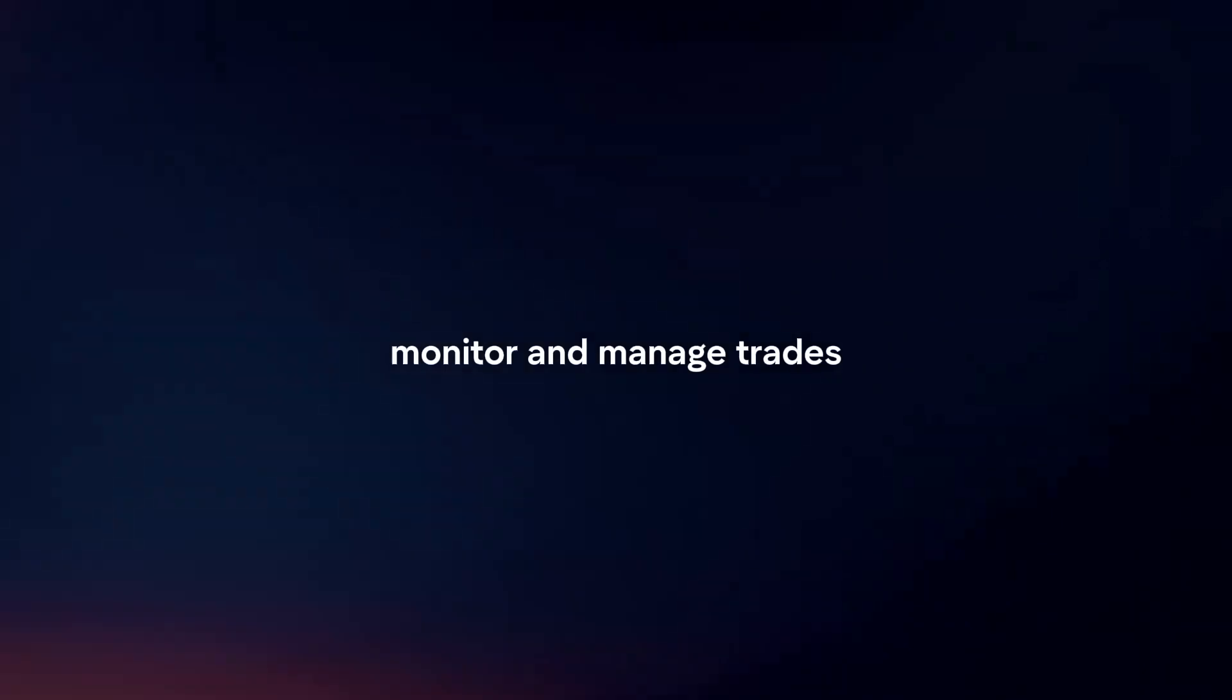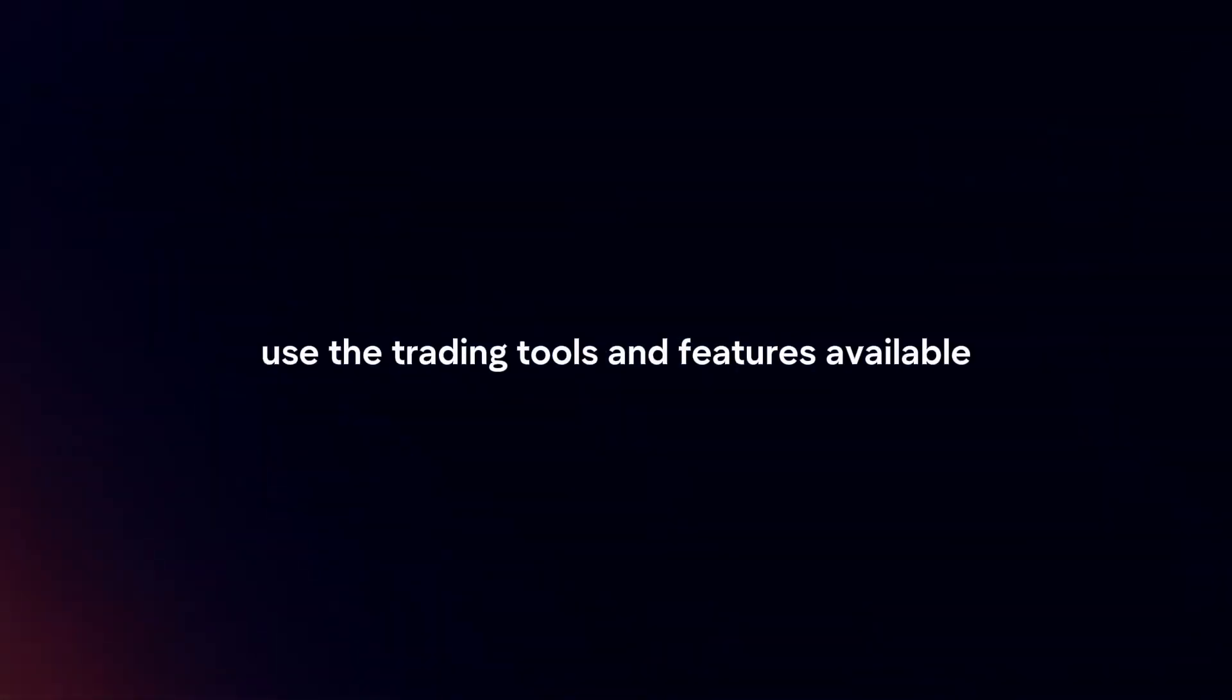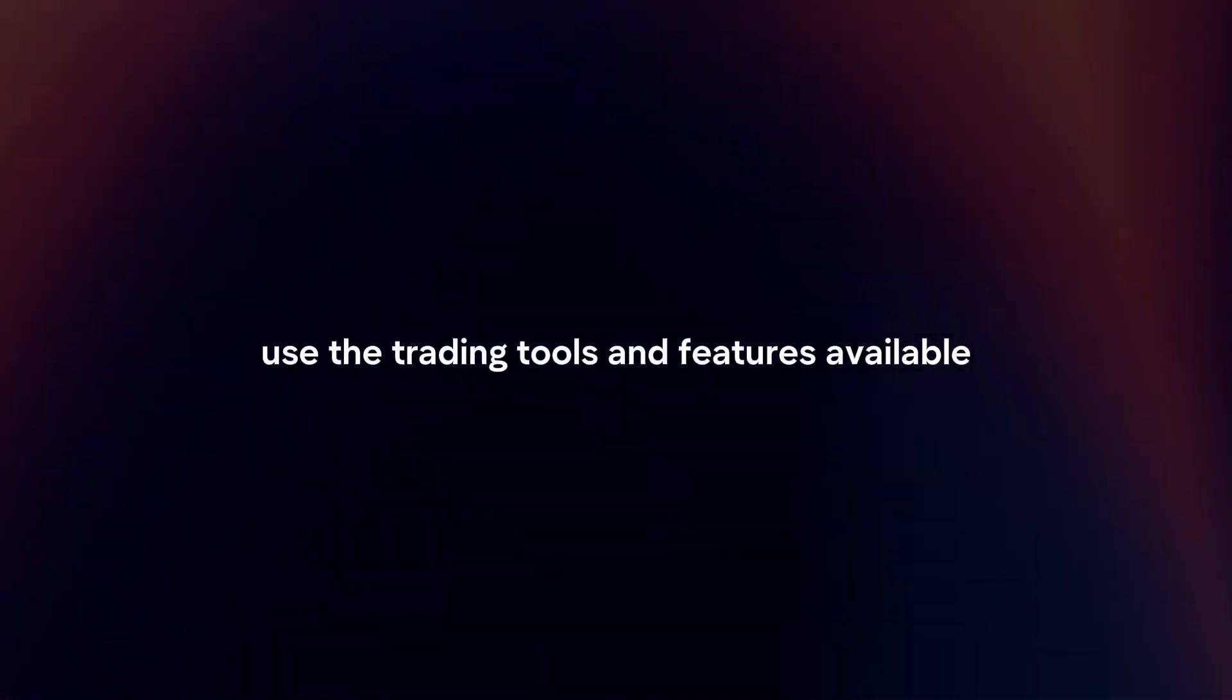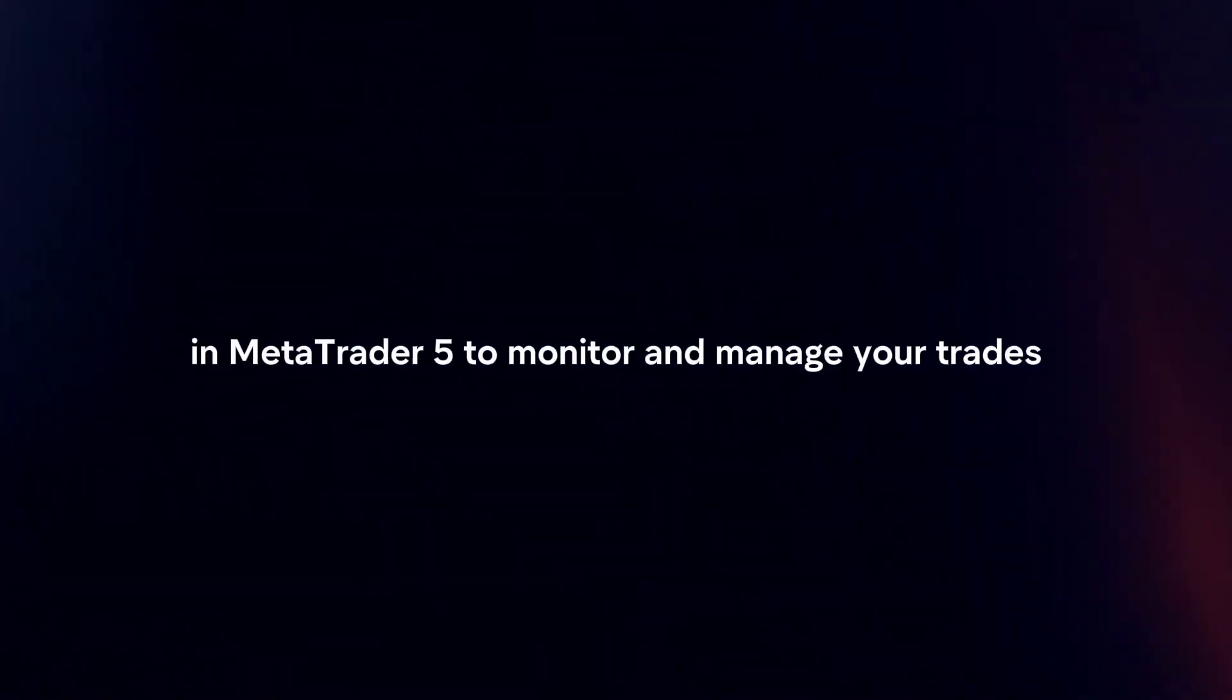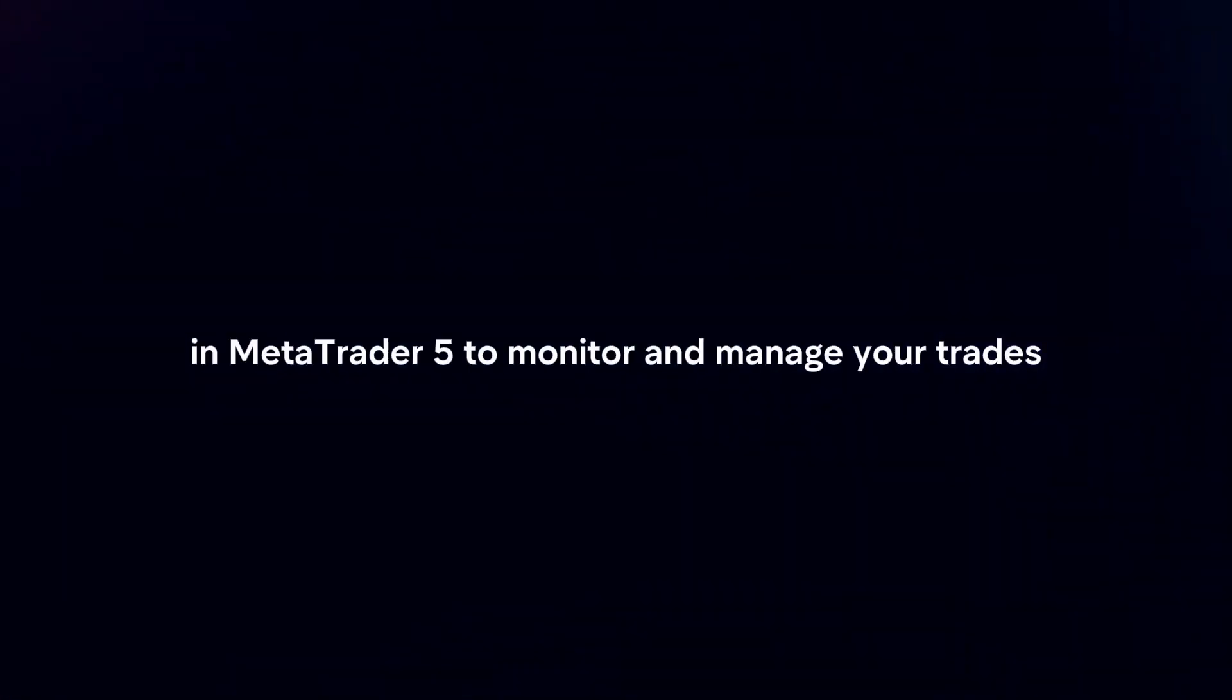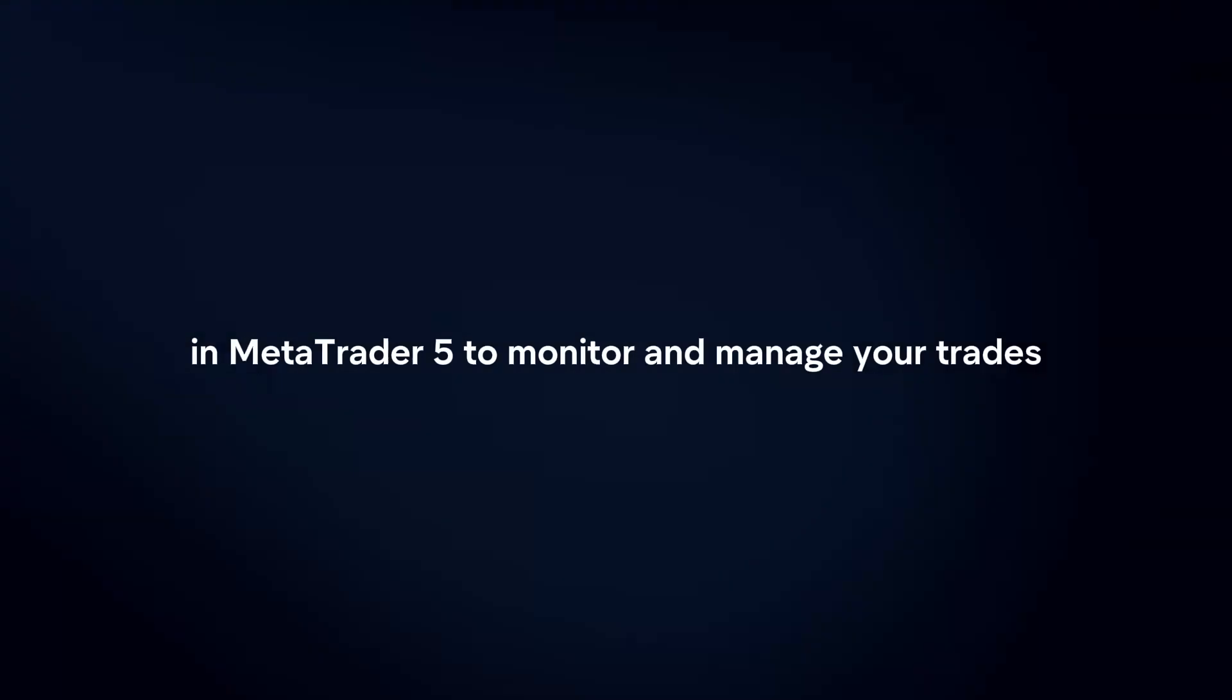Monitor and manage trades. Use the trading tools and features available in MetaTrader 5 to monitor and manage your trades on Binance.